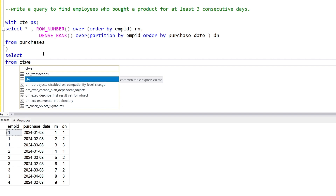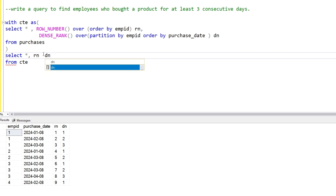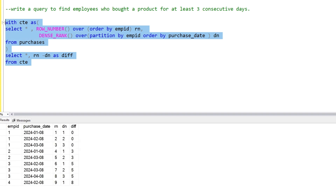Now selecting from the CTE: SELECT *, rn minus dn AS diff. As you can see, the difference is zero, zero, zero — that means employee one made purchases on consecutive days one, two, three. We are subtracting the dense rank from the row numbers, and because the result is the same — three, three, three — they form the same group.